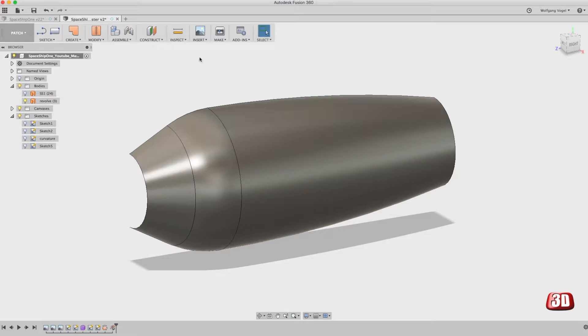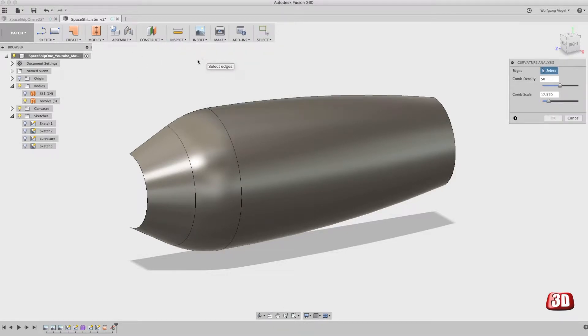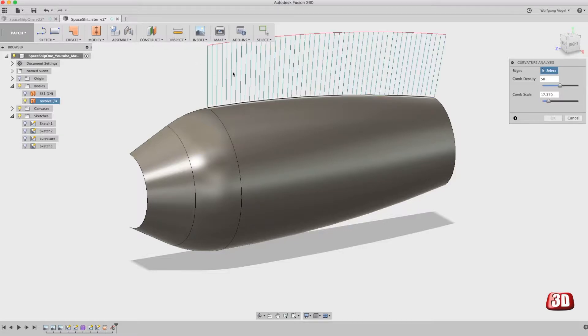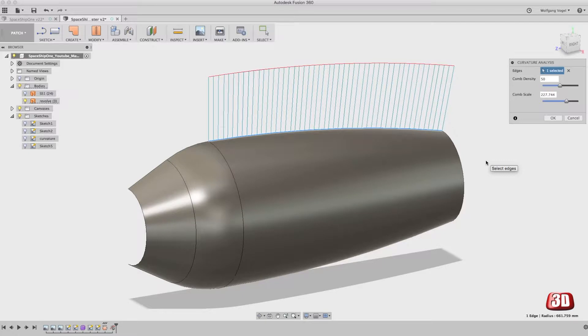Let's go back to the curvature comb analysis and let's try this with only one edge. Select this edge and we get a nice comb. Maybe that's the reason why it's called comb analysis.